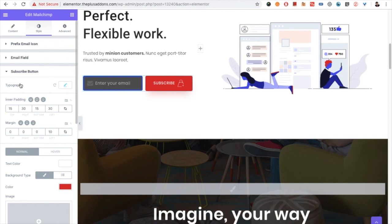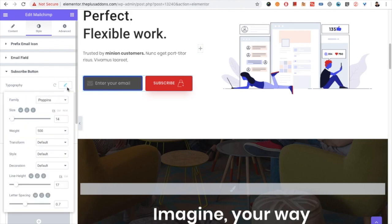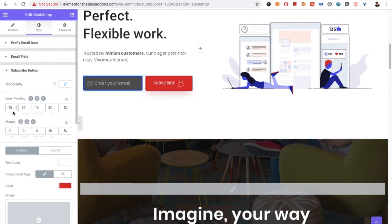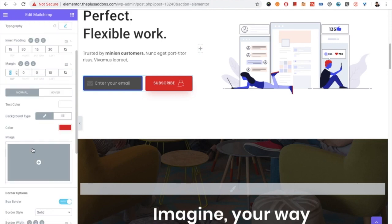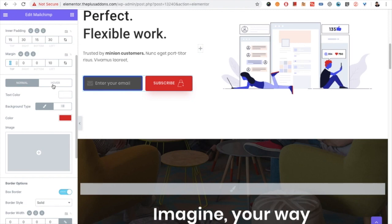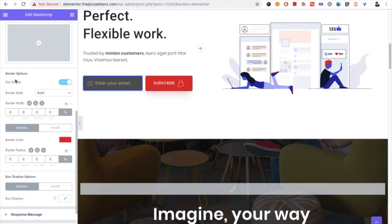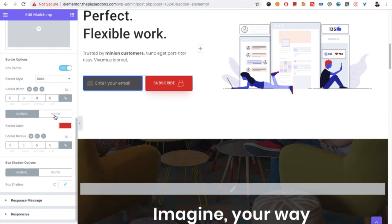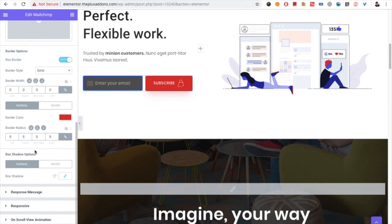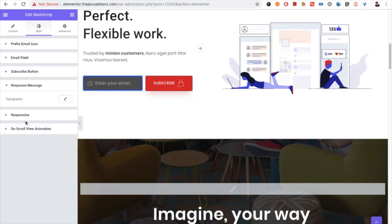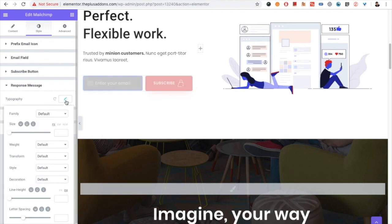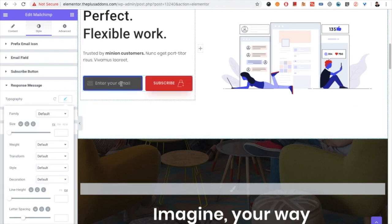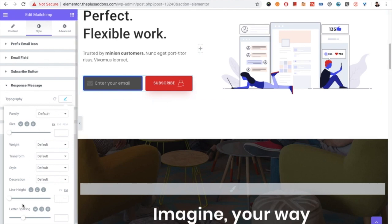Now we have options for the subscribe button. For the subscribe button we have the typography option, padding, and margin — both options are responsive. We have the text color for normal and hover states, background color for normal and hover, border options including border color and border radius for normal and hover, and box shadow options. There is also response message typography for when a submission response appears.